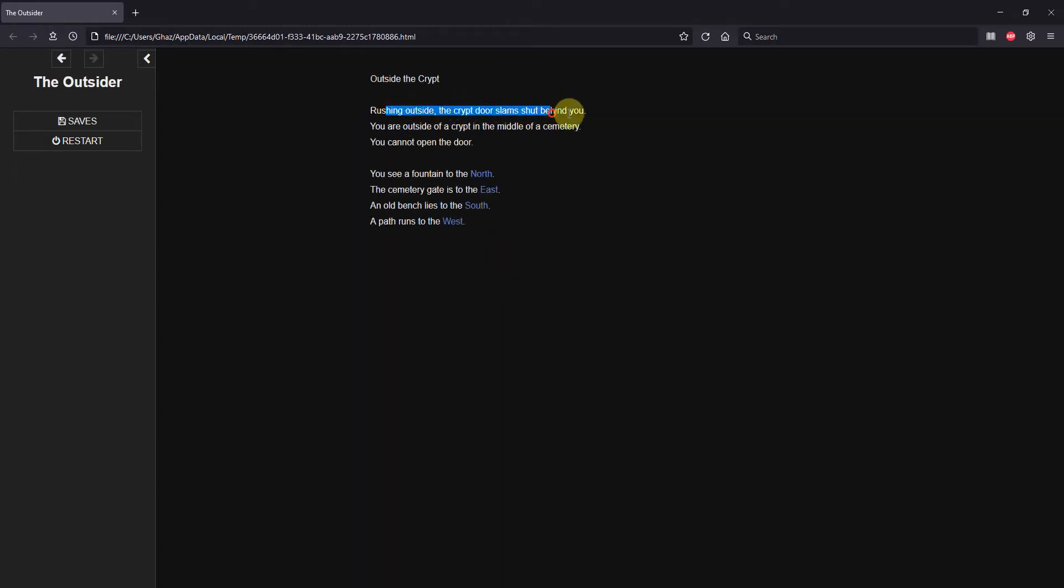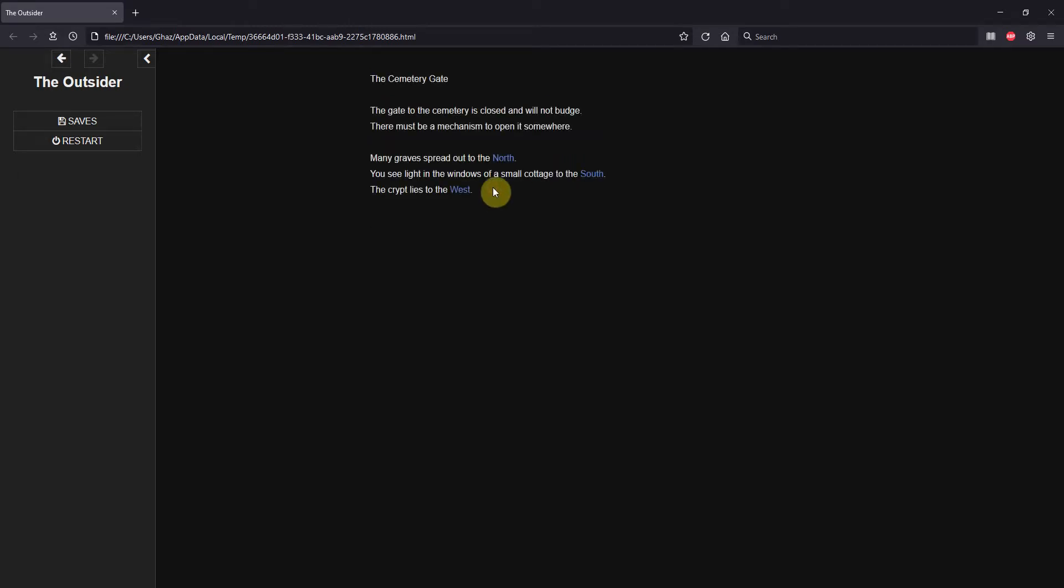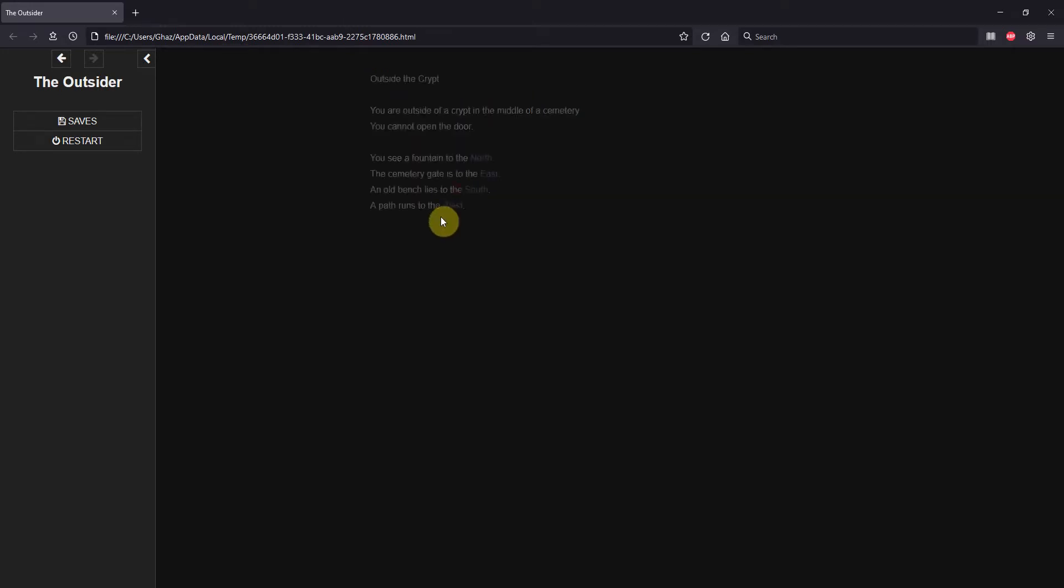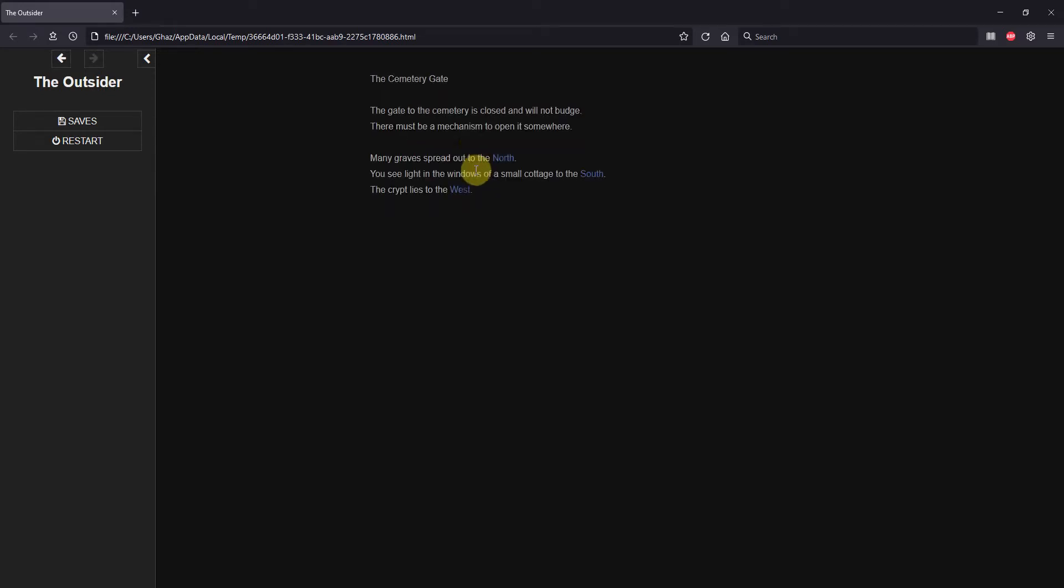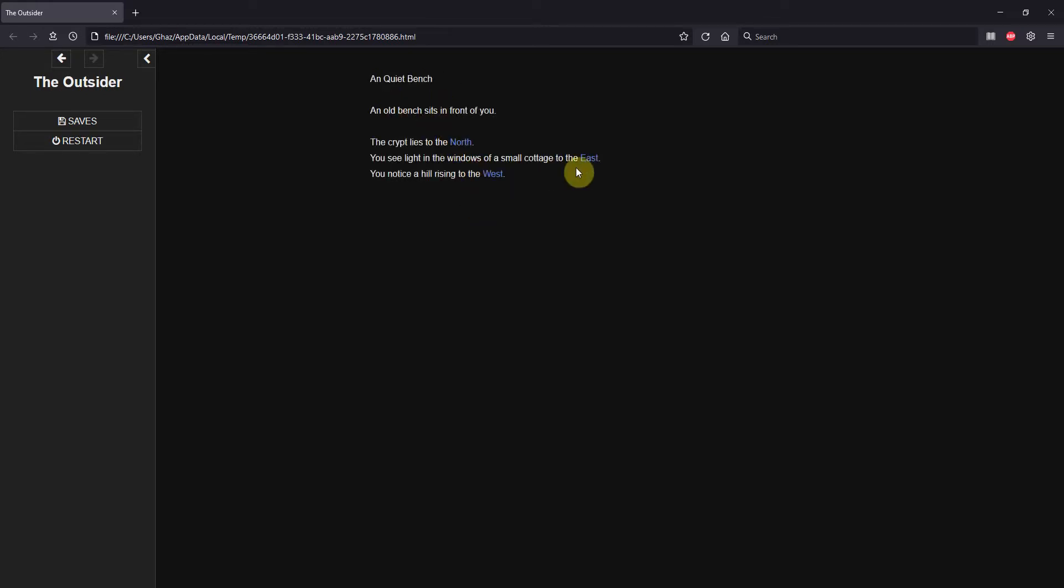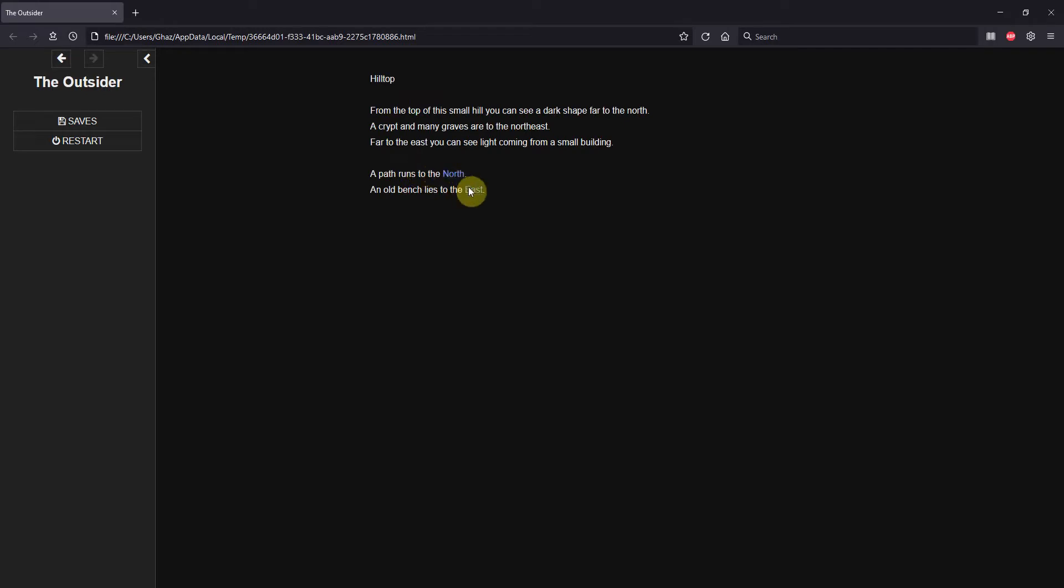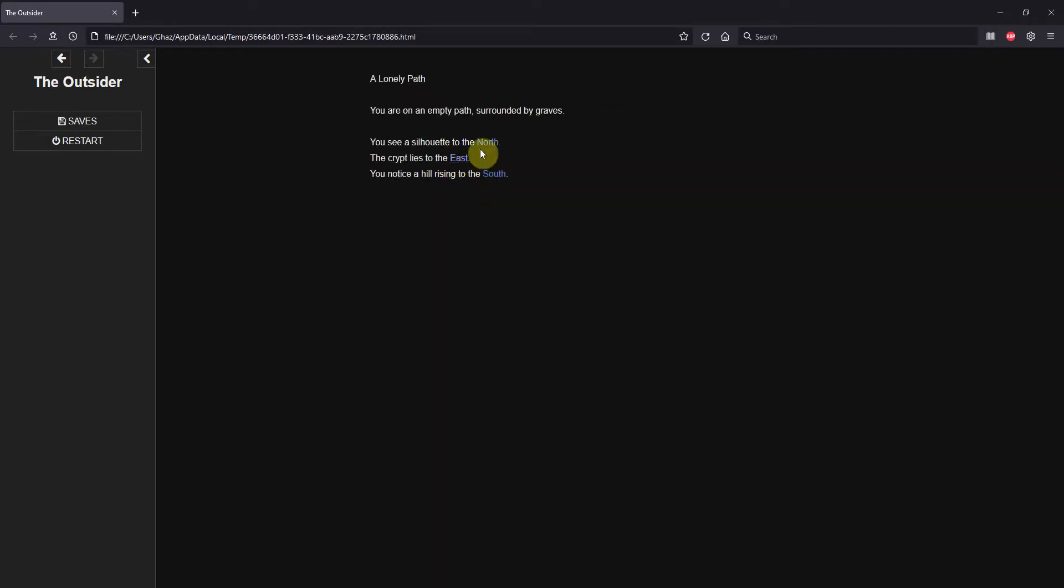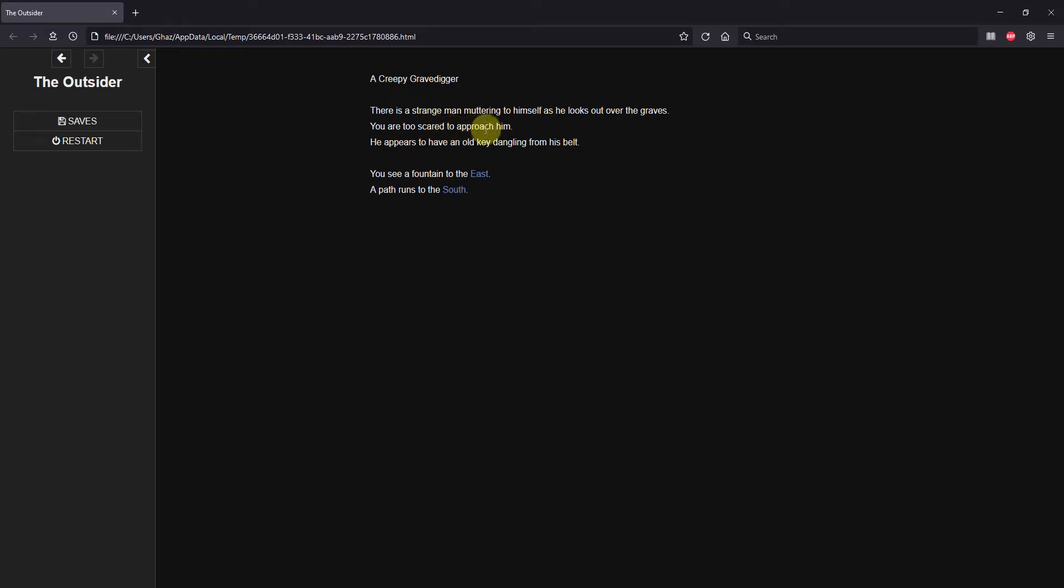Rushing outside, the door slammed shut behind you. Okay, let's head to the east. And we see the gate is closed, will not budge. There must be a mechanism somewhere. Let's go back west. Okay, we see that rushing outside is no longer there. Let's go back to the cemetery and we'll just do a walk around. Let's go south to the cottage. See the door is shut. Let's go west. We're at the bench. We'll go west to the hill. We'll go north to the path. We'll go north to the grave digger. But we're too scared to approach him. He does have an old key though. We probably want that.